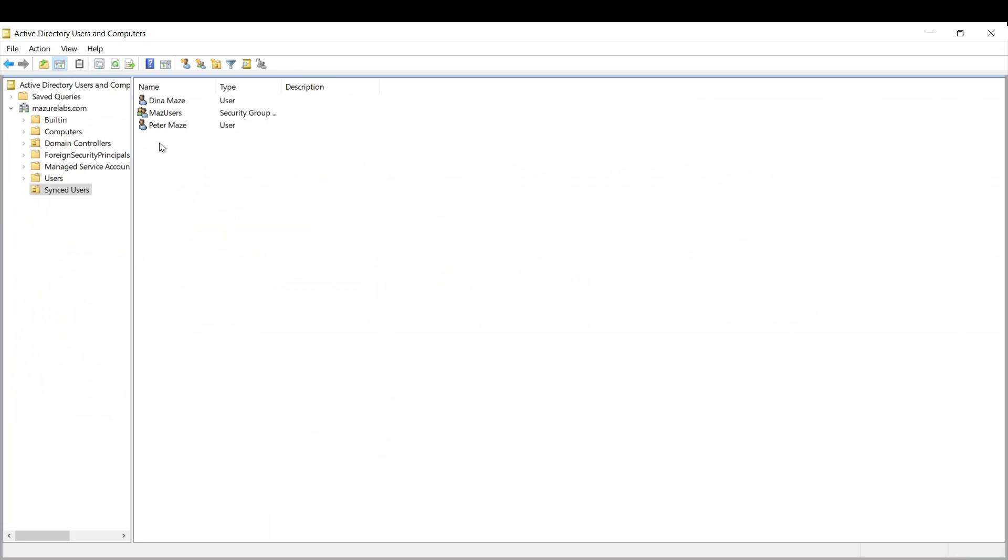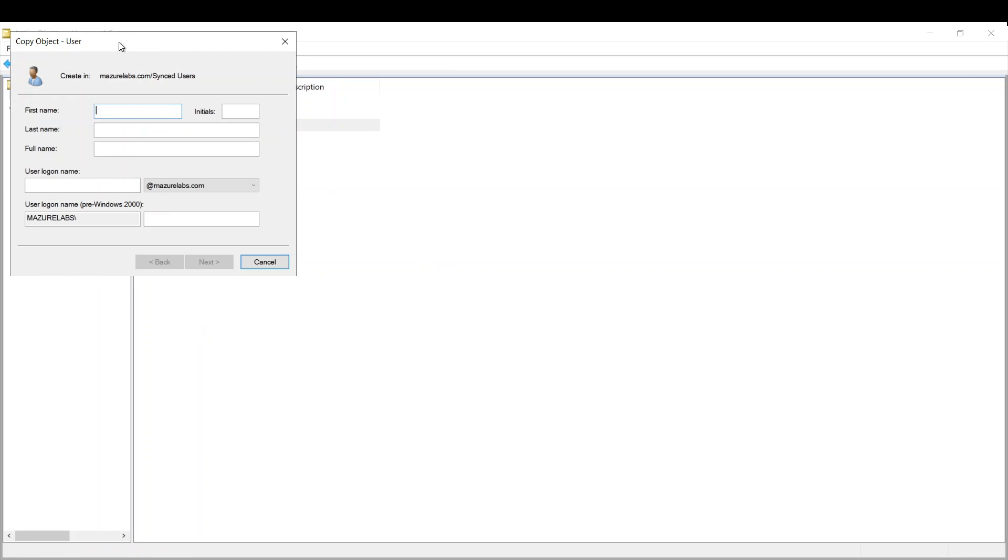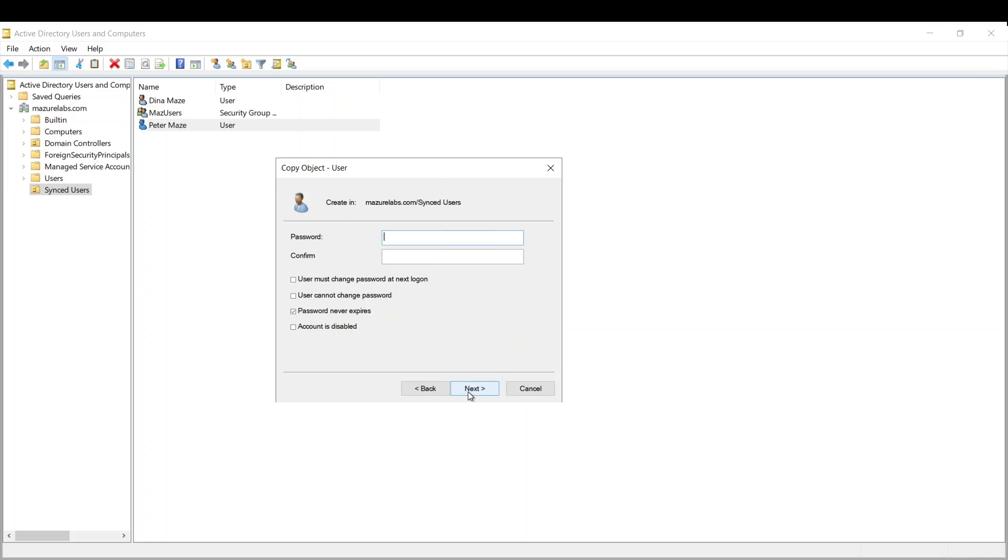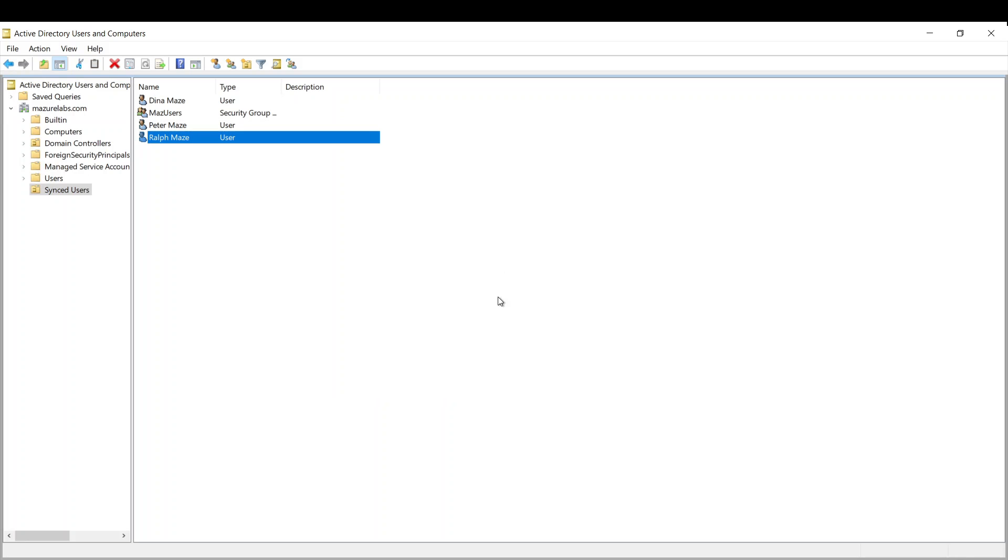So if I go and add a new user now, and I say Mays.